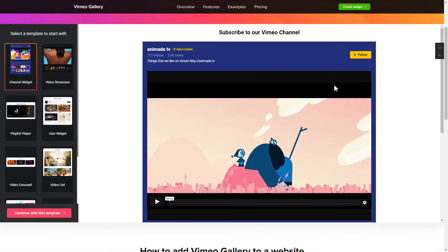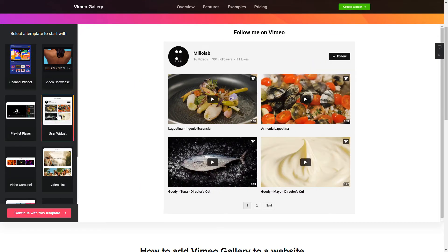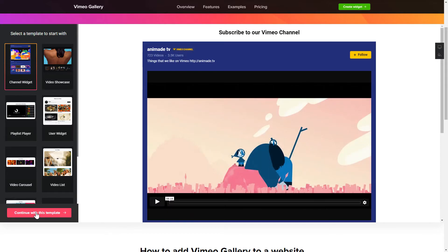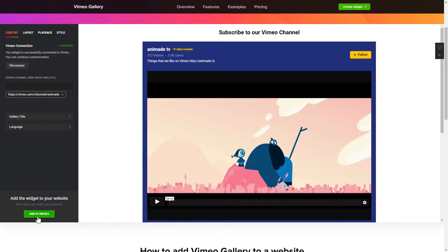So, let's create your widget. Begin by choosing a template that suits your case best. Click Continue with this template.